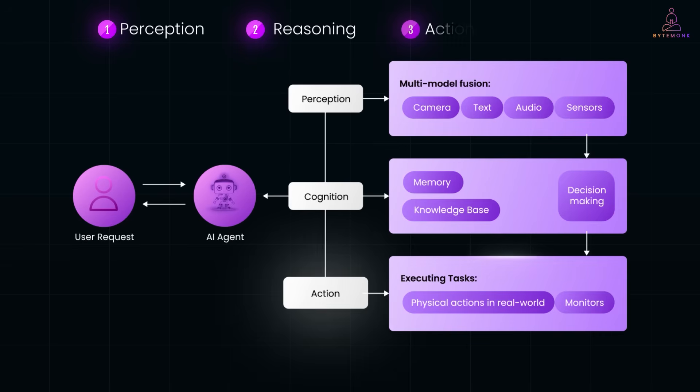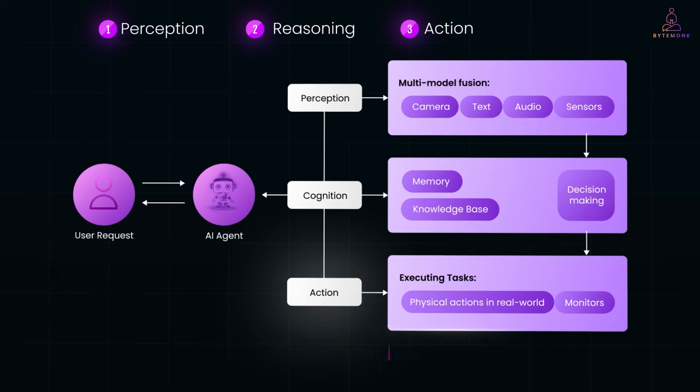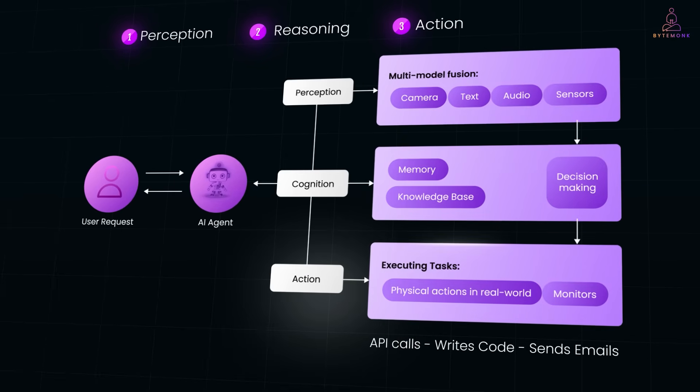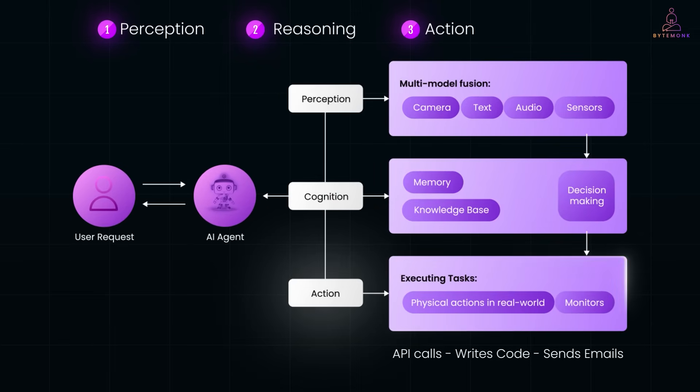Then, it's Action. It actually executes the steps. Making API calls, writes code, sends emails, even runs shell commands and if something fails, it can self-correct.